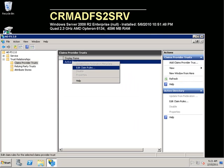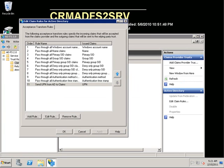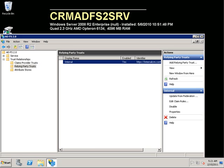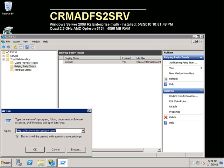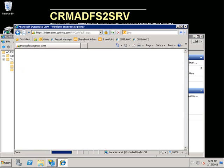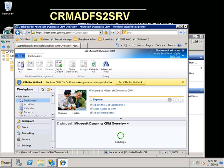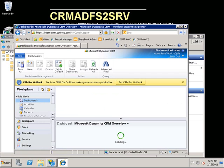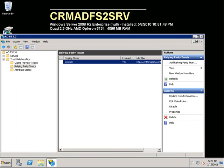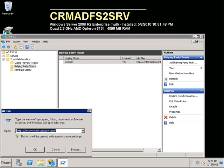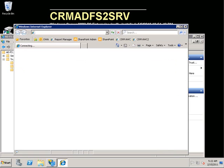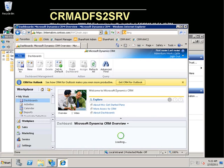After we have created the new claims rule on the claims provider trust and created the relying party trust for the internal URL, it is time to test the URL and test the CRM site. It went really fast — we were actually redirected from CRM to ADFS and then back over to CRM again after it has been authenticated. Notice the URL; it switches really fast once you authenticate. Internal access has now been set up for claims on the CRM server.